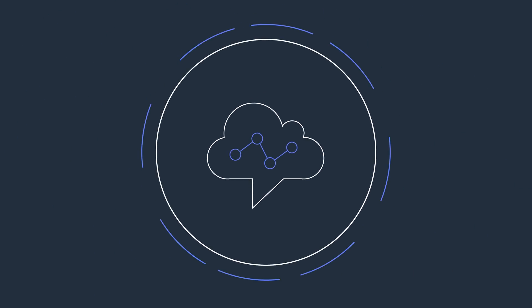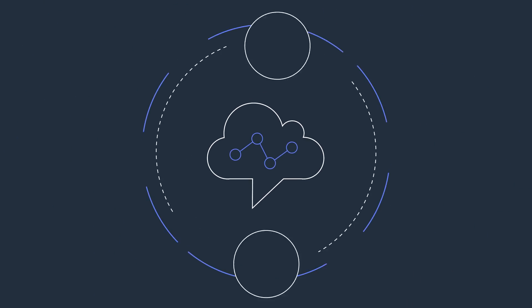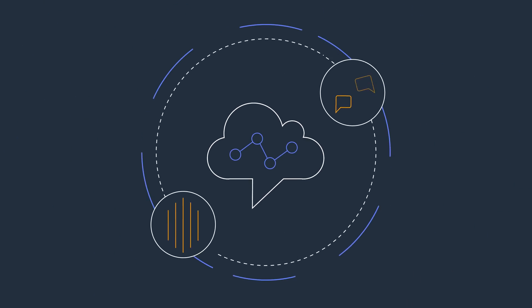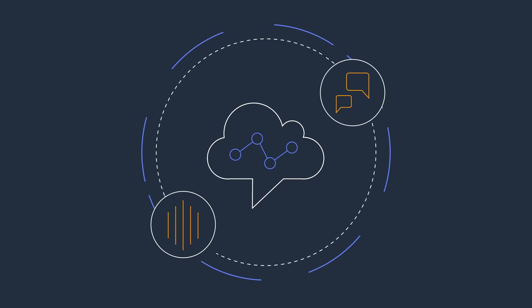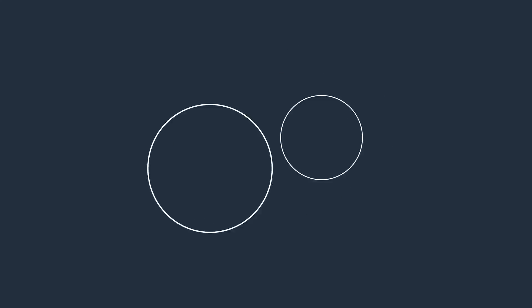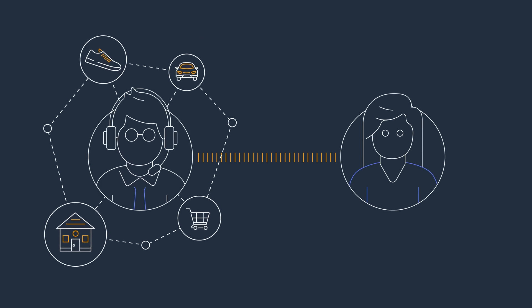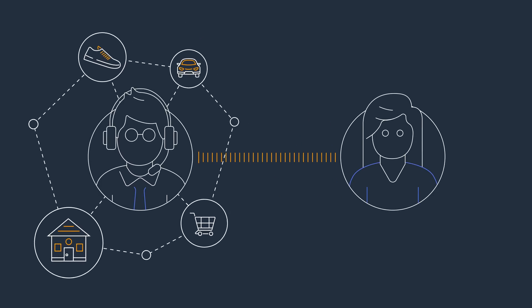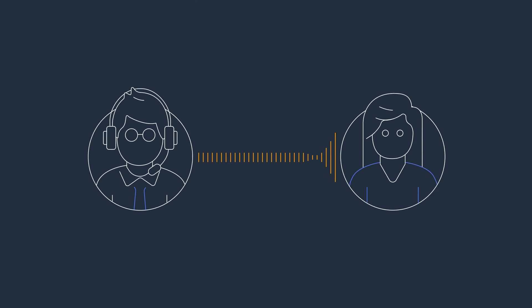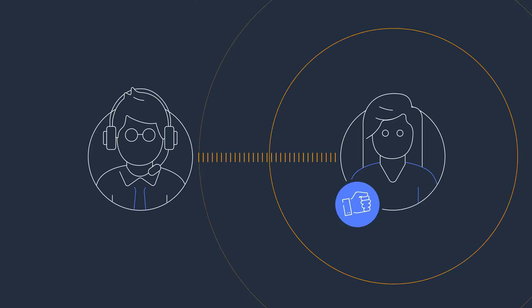Amazon Connect is an easy-to-use omni-channel cloud contact center, enabling you to seamlessly deliver dynamic, natural, and personalized experiences that enhance your customer service.